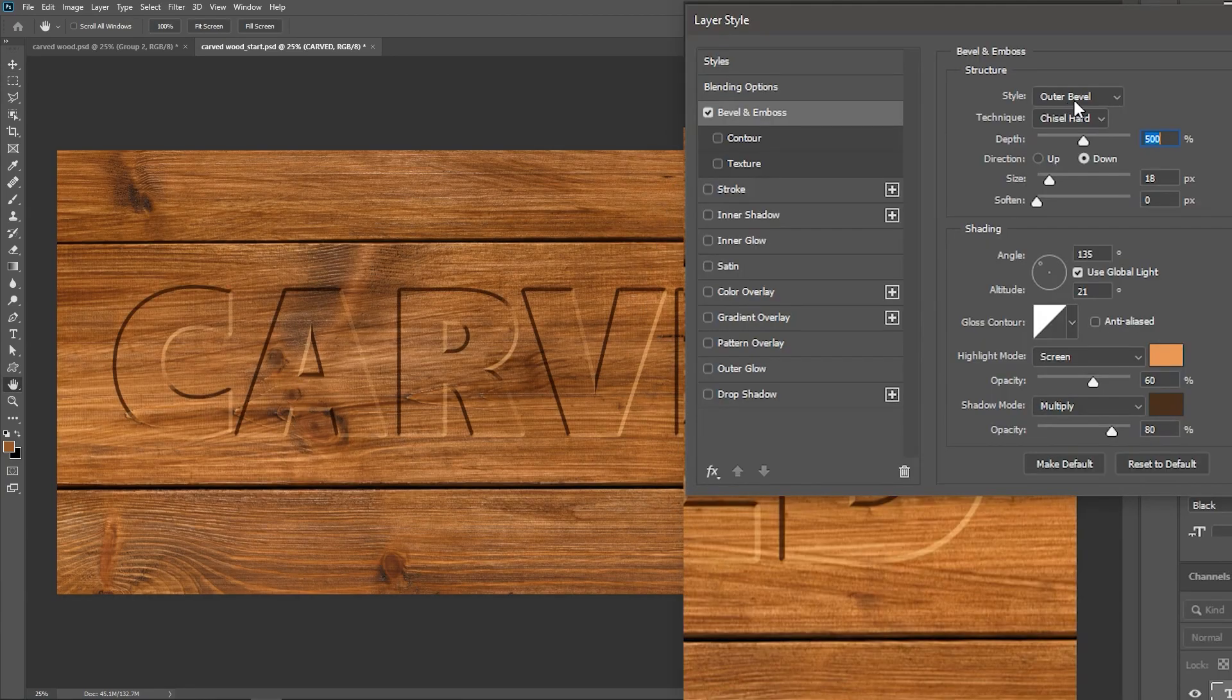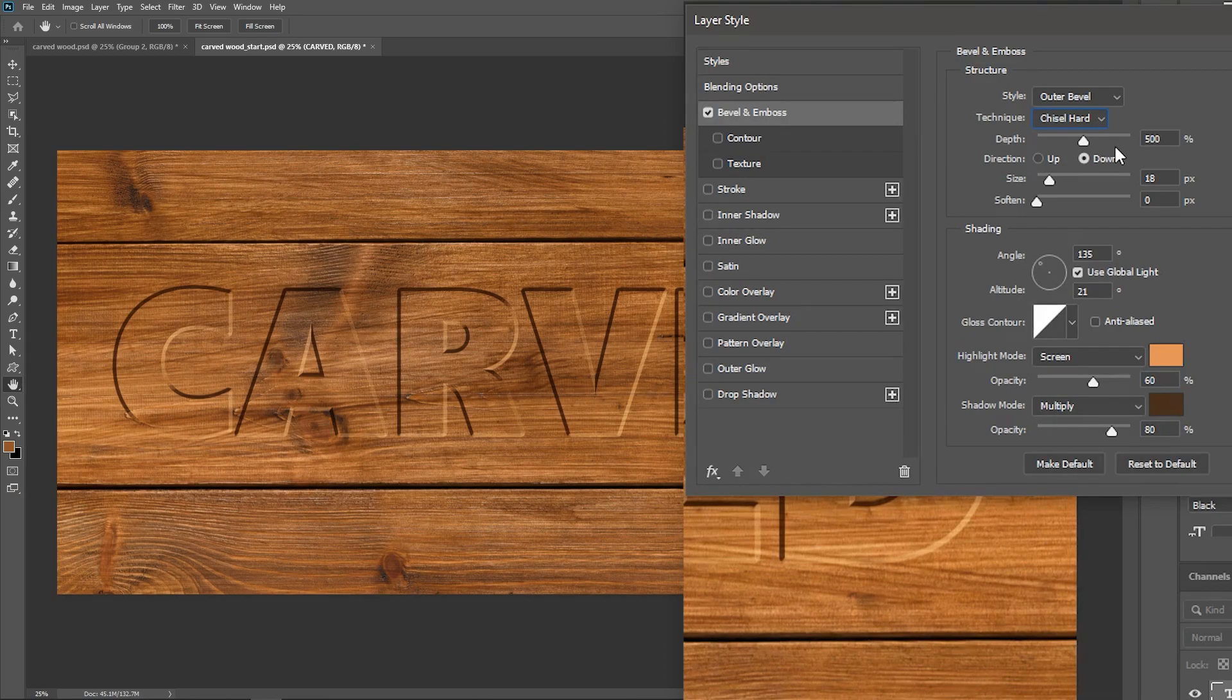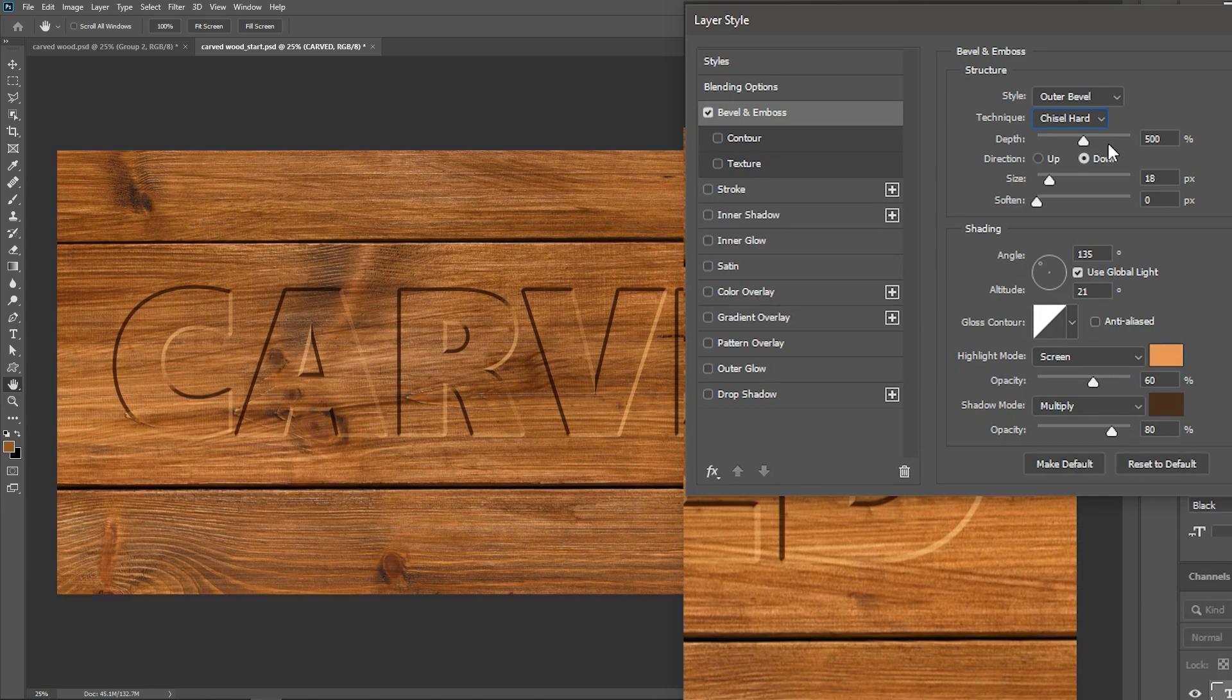Set the Style to Outer Bevel and the Technique to Chisel Hard. Increase the Depth to around 500%, but keep in mind that the font size I'm using is 300 points. If your font size is different, you may need to experiment with these values here.